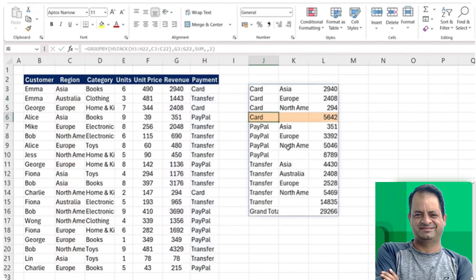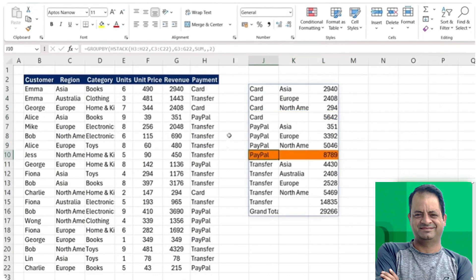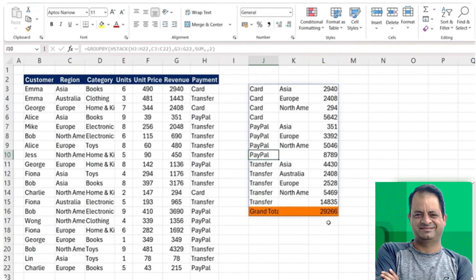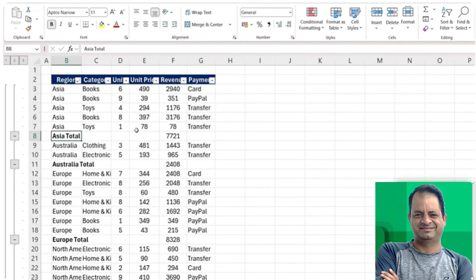You can see that now we have the subtotal for all the cards, all the PayPal, the transfer too, as well as the grand total down below. So that's kind of a similar feature to the bonus here that we've done.